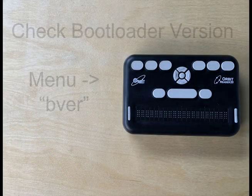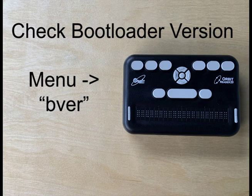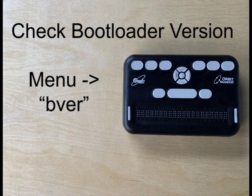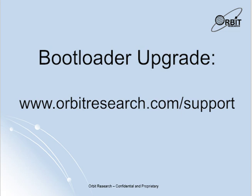To check your bootloader version, go to the menu then check bver in the menu sub item. If the bootloader version shown is lower than the mentioned version or if you don't have the bver sub menu item in the menu, you need to upgrade your bootloader first. You can find the bootloader upgrade process user guide from the package available at www.orbitresearch.com/support.